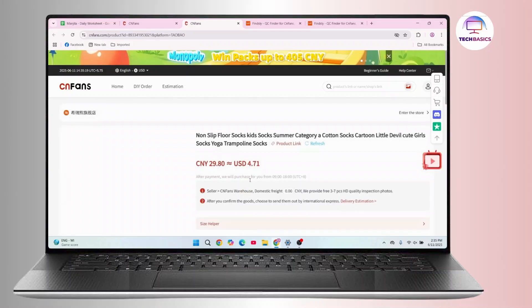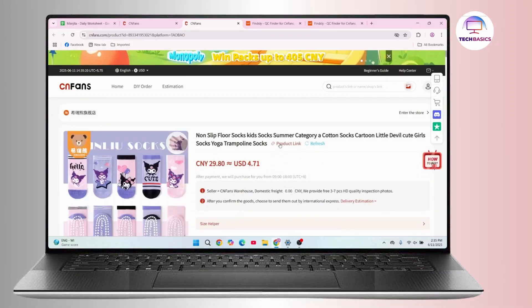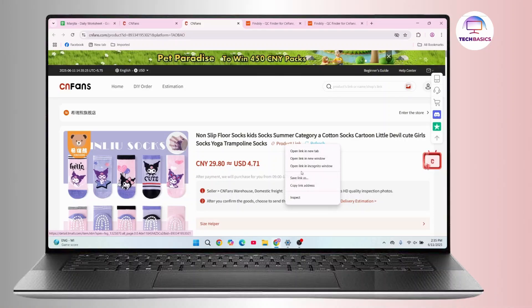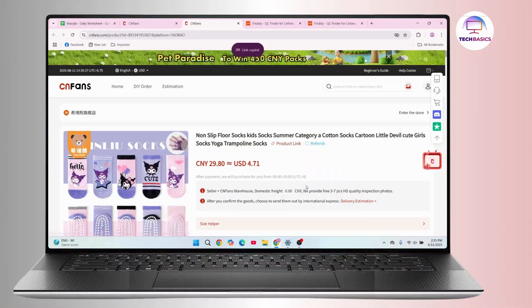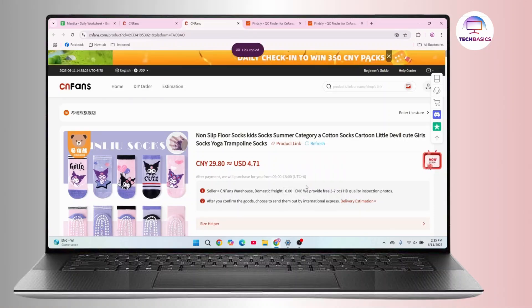Under the product page, you have to copy the link for this product. Here it says 'product link' — click on it, and then click on 'Copy Link Address.' Now once you have copied your link, you have to proceed.